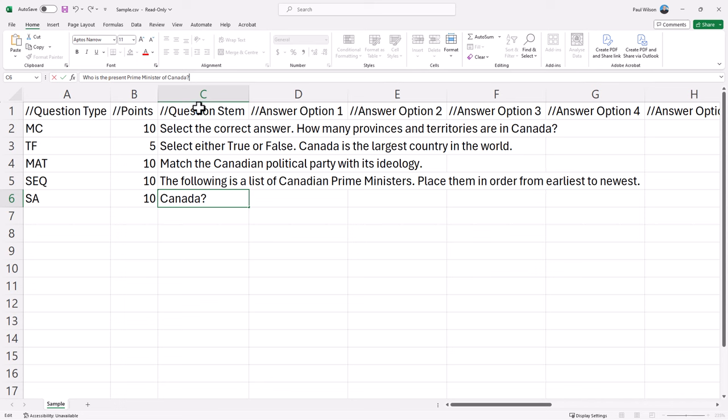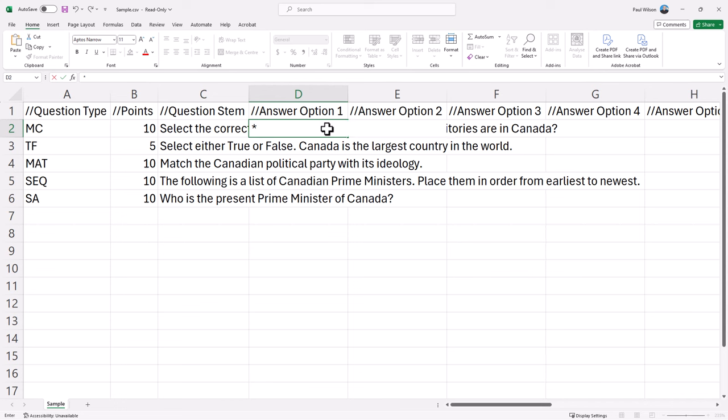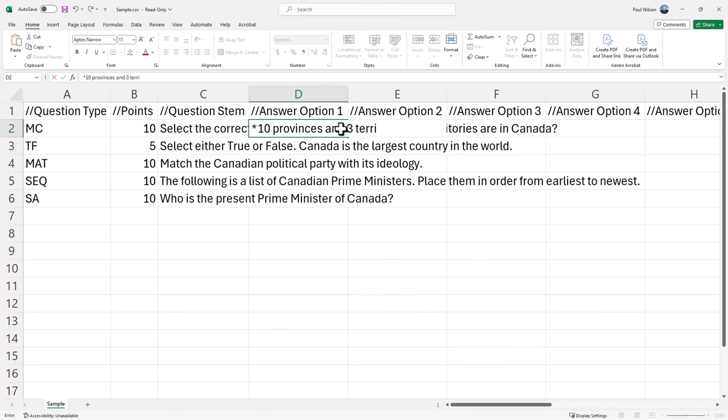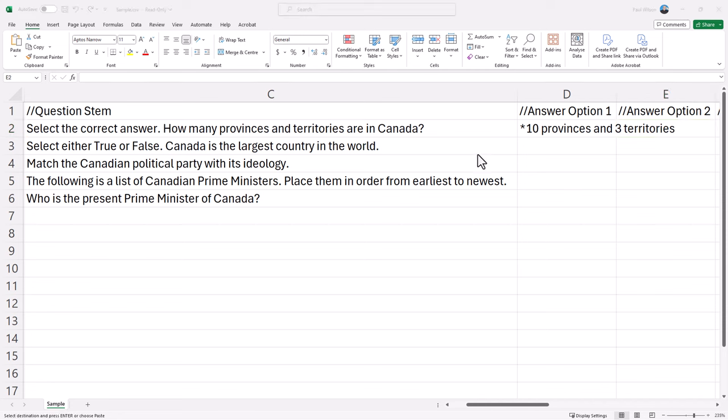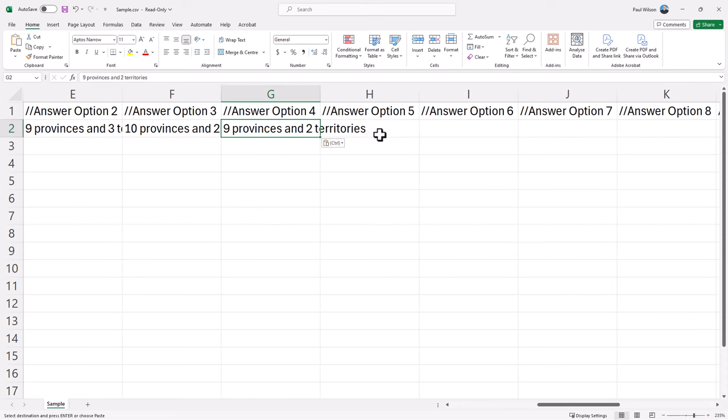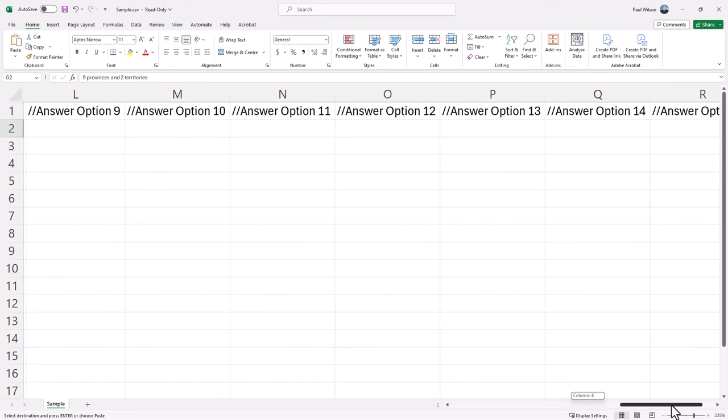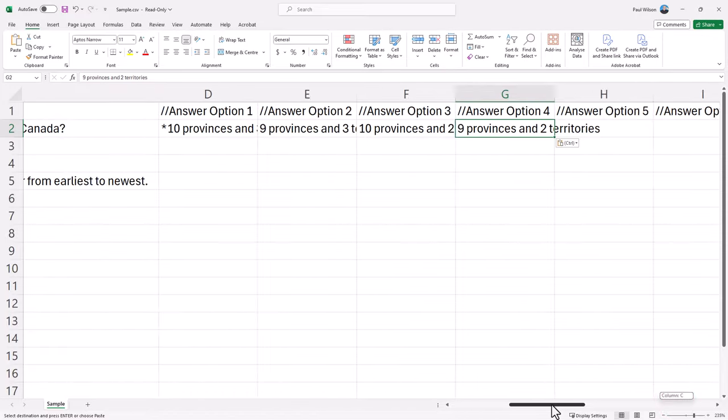So that goes in column C. In column D, E, F, and so on, you're going to put in the answers that you have for these particular questions. For answer option one for my multiple choice, I'm going to put my correct answer first, but you don't have to do this. To indicate which is the correct answer, have it start with a star or an asterisk. And the answer is 10 provinces and three territories. I'll put some distractors in here now. I'm just going to copy and paste those from my source document here. Now there are additional columns for additional answers, right up to a maximum of 15, but you don't have to use them all. You can leave them blank. That's not a problem here.